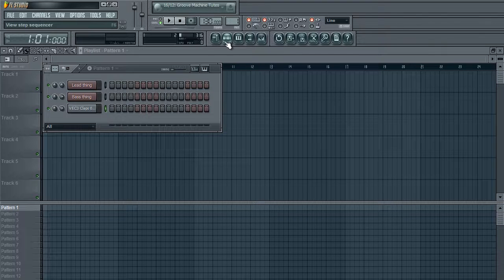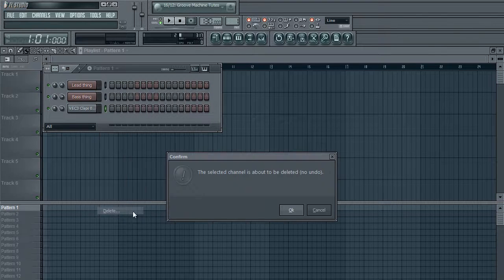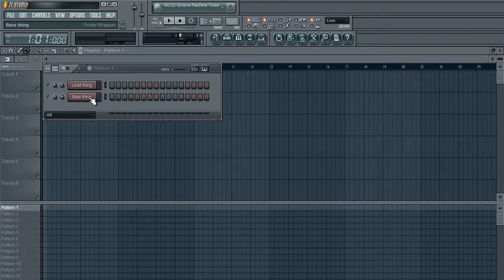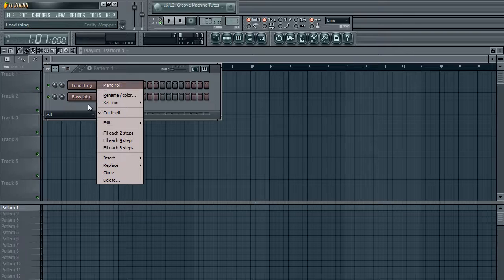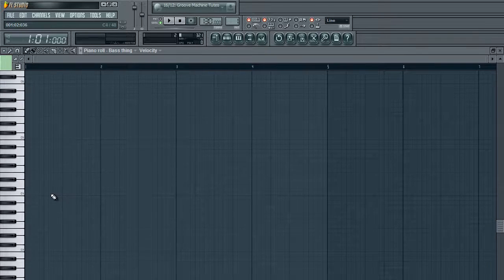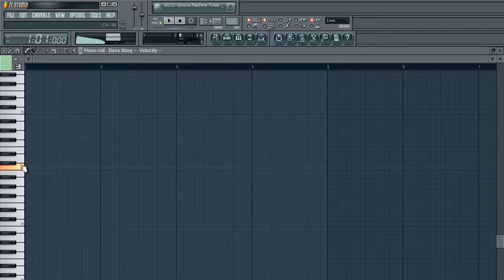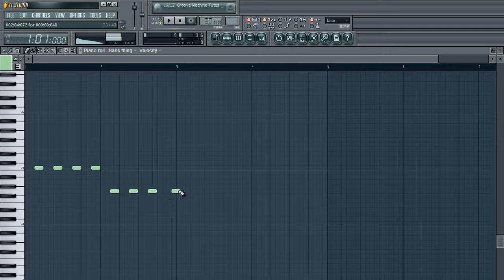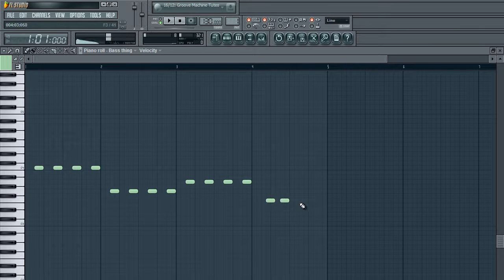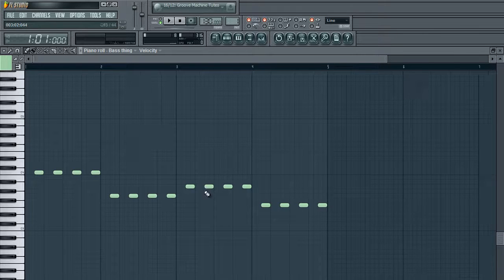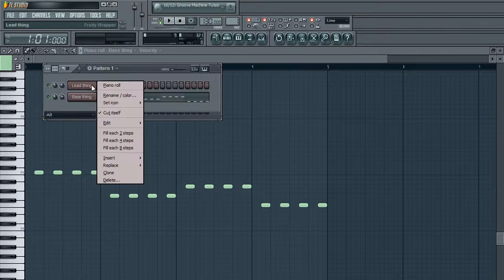Next I'm going to show you how to get ghost notes, which is a very commonly asked question. All you have to do — I'll make a baseline thing to demonstrate, so let's say you have this baseline going on.